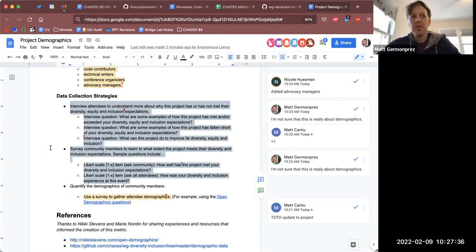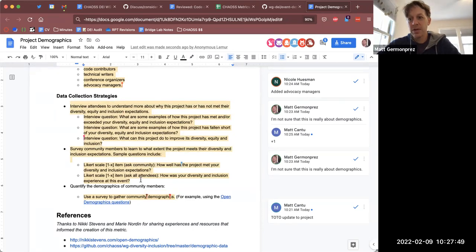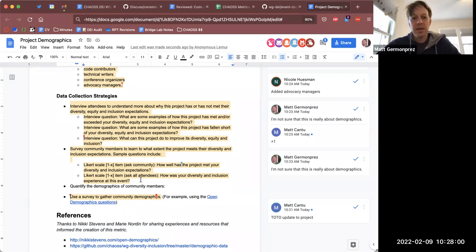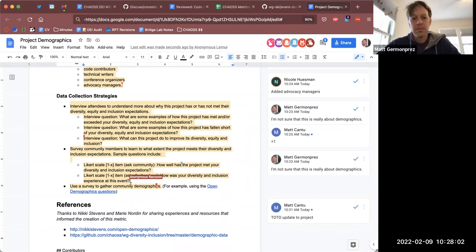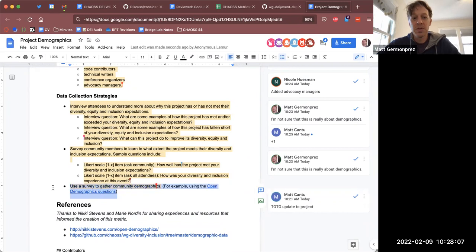We could use as examples the open demographic questions and the questions that were asked for the LF DEI survey — there were some demographic-related questions there as well, and we spent quite a bit of time on that. I don't know that there's really any other way that we can get this data. Elizabeth, do you have thoughts on this?